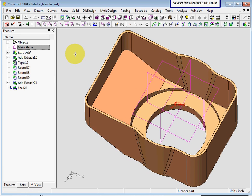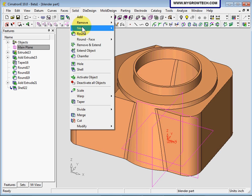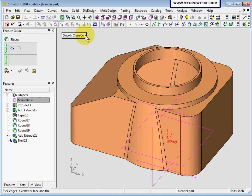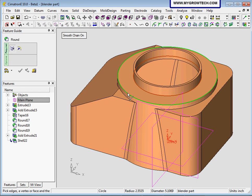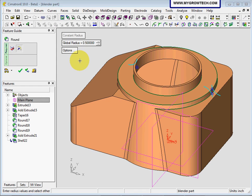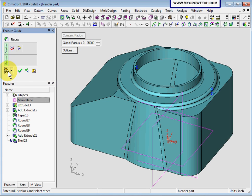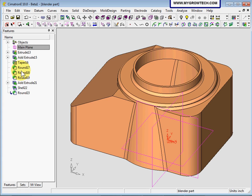Next we're going to create a 0.125 round. Select solid round. We will select this edge, this edge, and this edge to be 0.125. Click preview to look at the result. If this is OK, then select OK.